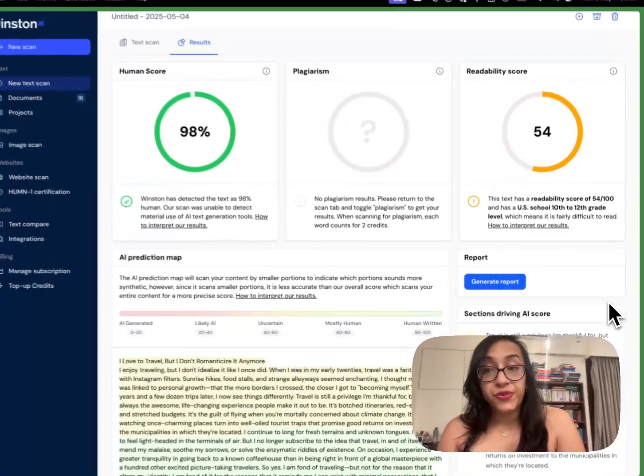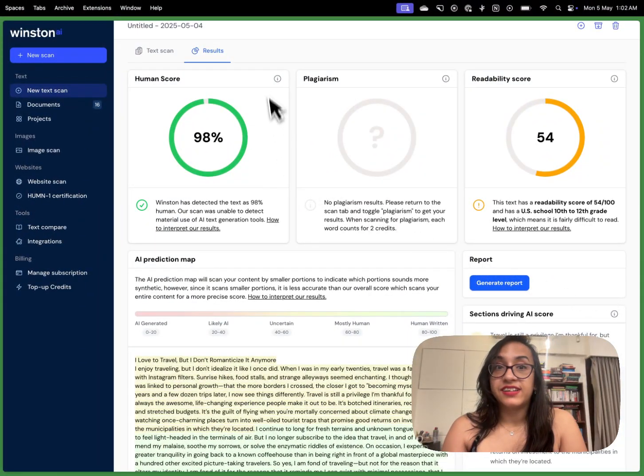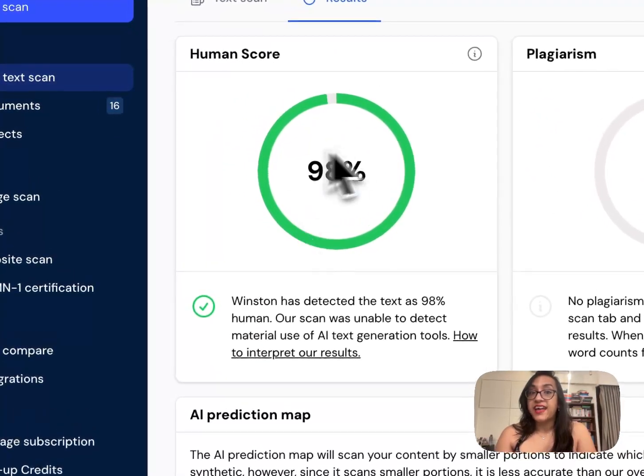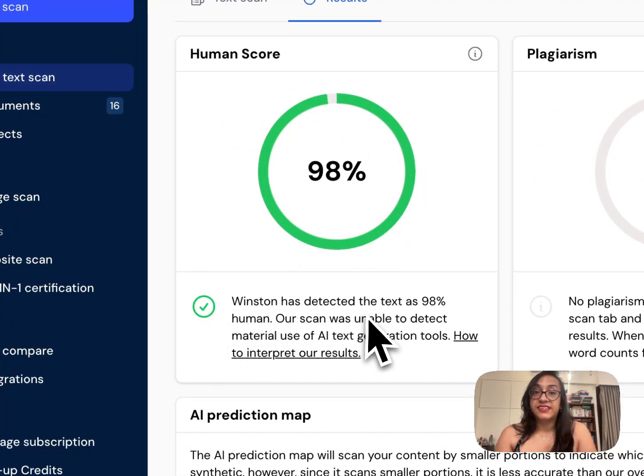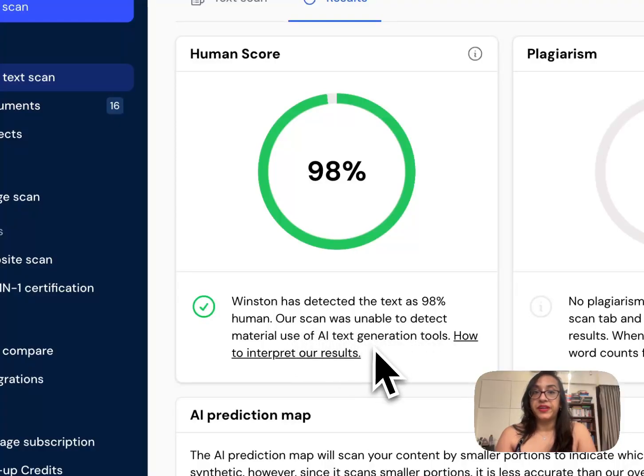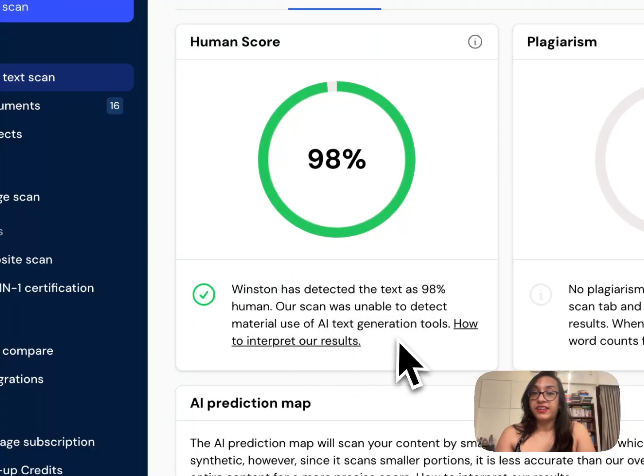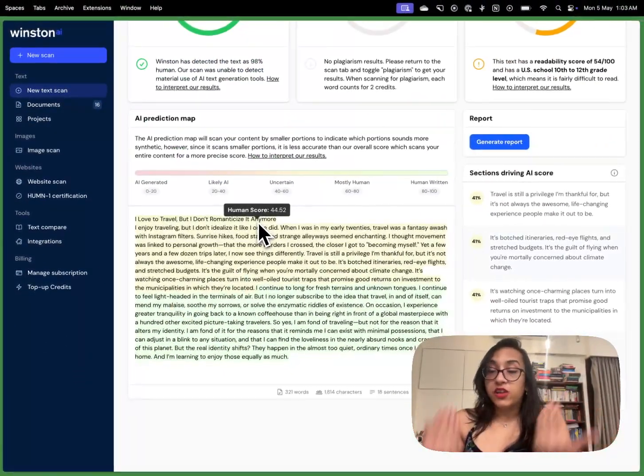Within a few seconds I got the result that this one has a 98% human score. Winston has detected the text as 98% human. So the scan was unable to detect material use of AI text generation tools which is so powerful.